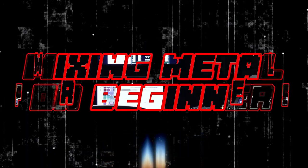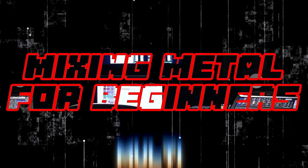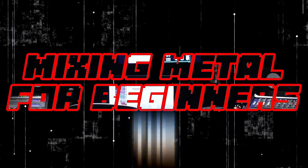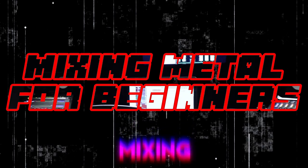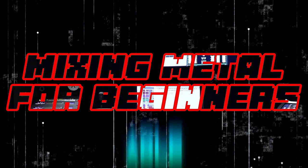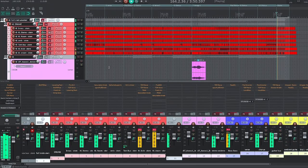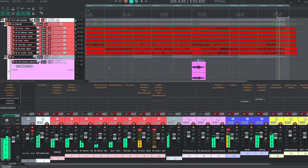Get ready for an exciting journey as we embark on a multi-episode series where we delve into the world of metal mixing. And we'll be able to take a mix that sounds like this and turn it into this.